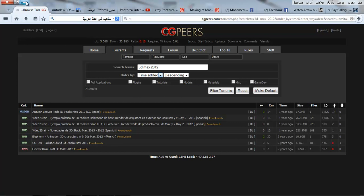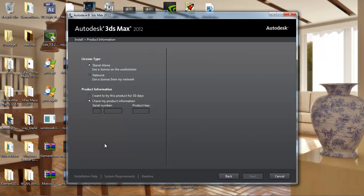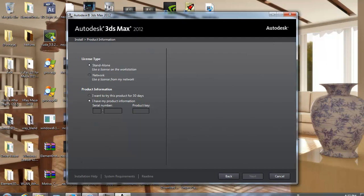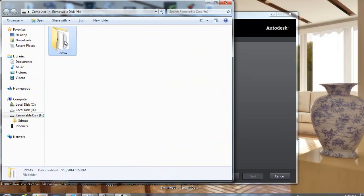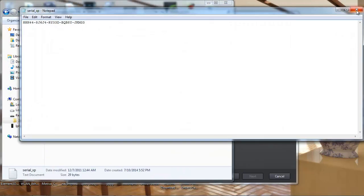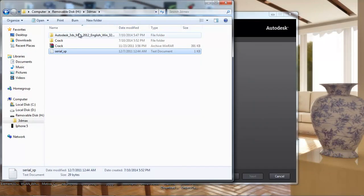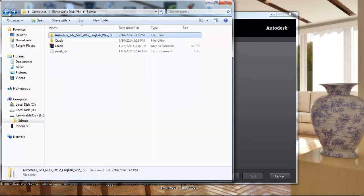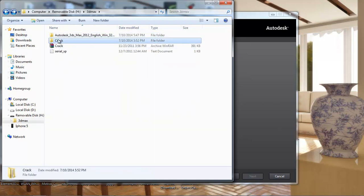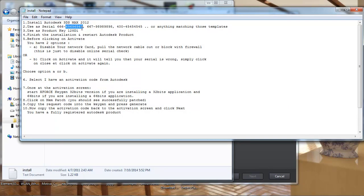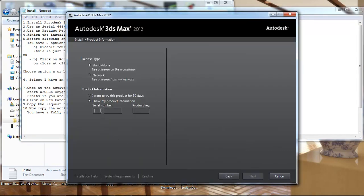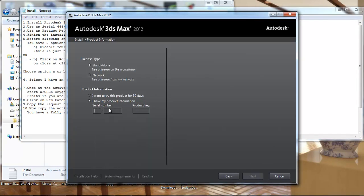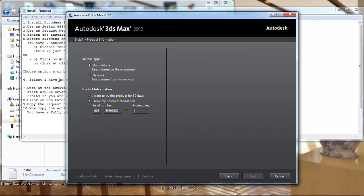Now we stop. Click Accept, Next. Yeah, serial number. We go to the serial number. 666, copy. 666, Project Key.